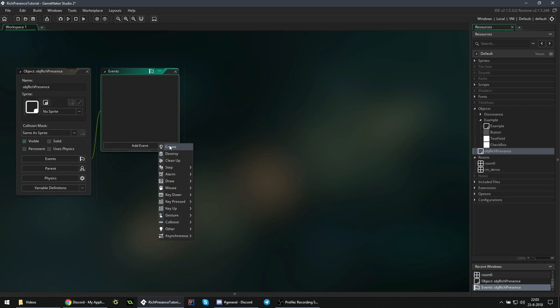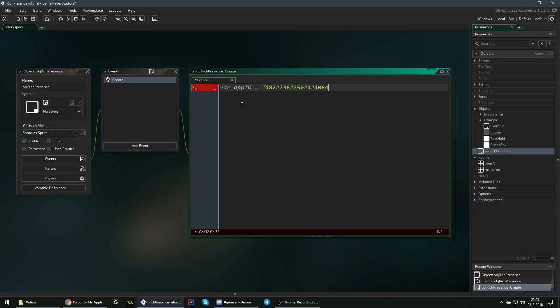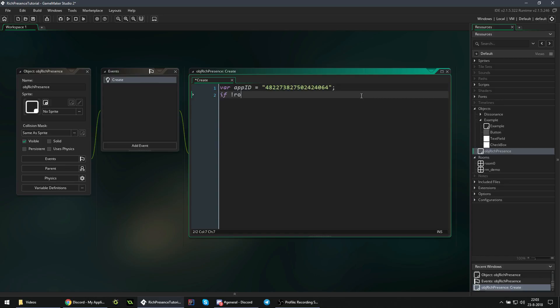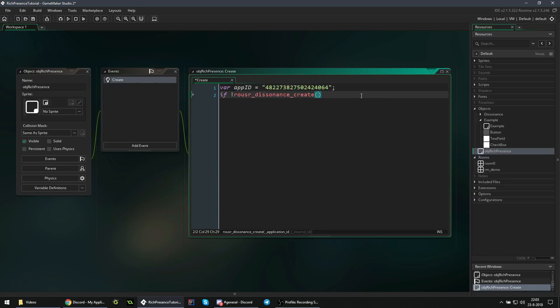Now we want to add a create event for our rich presence object in which we will initialize everything. So if you recall, we need an app ID first, because our app ID equals this number as a string, so make sure not to forget these quotation marks. And now we're trying to initialize this. If not Rouser Dissonance Init.